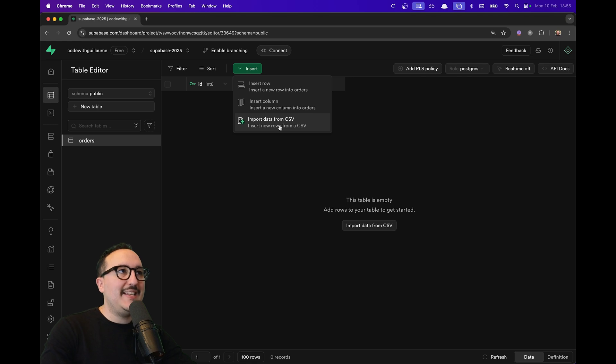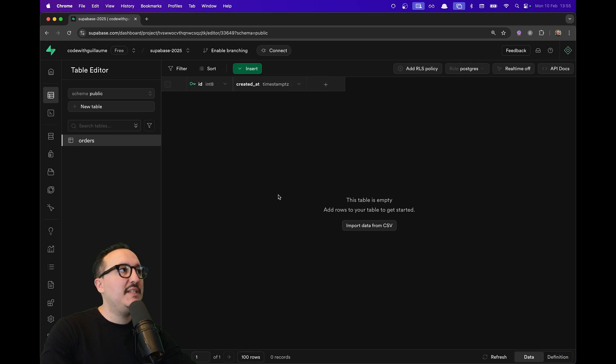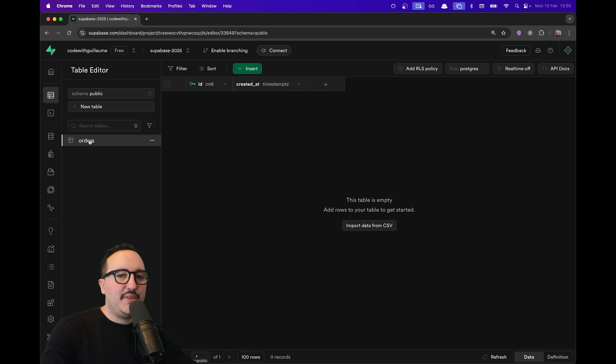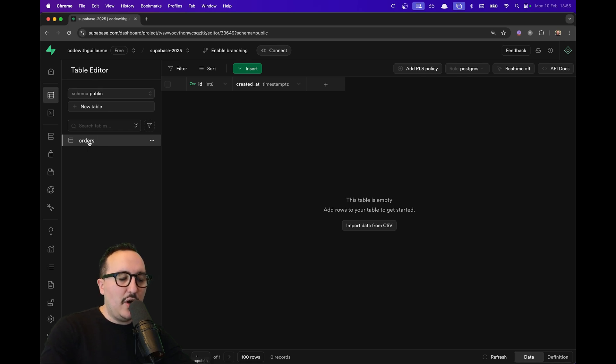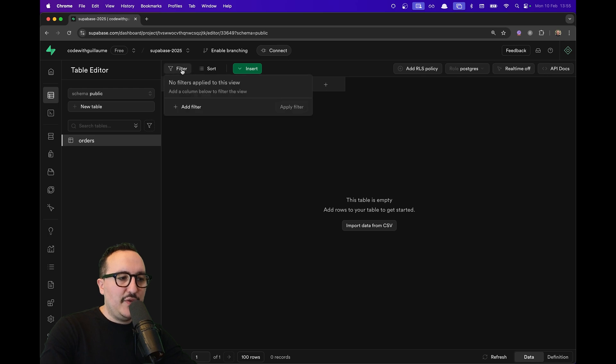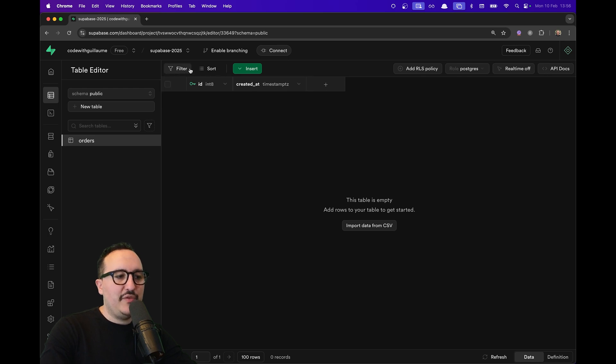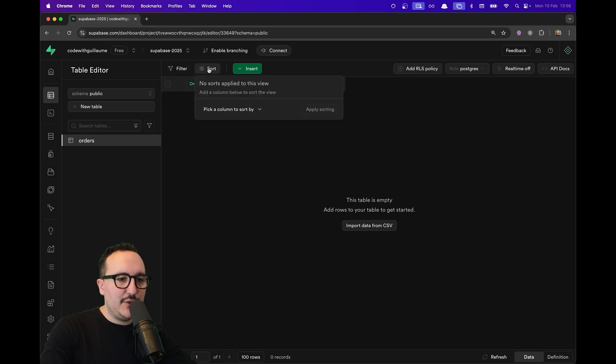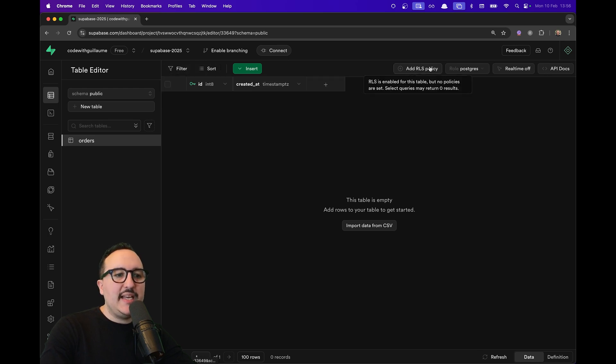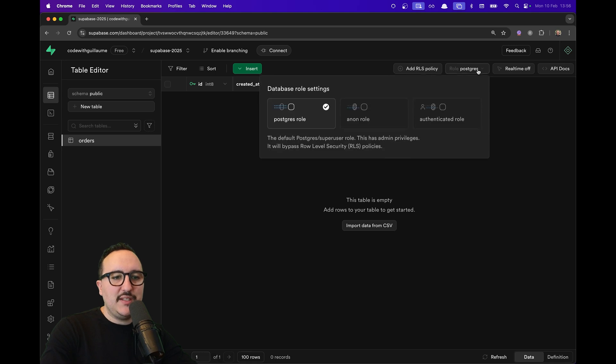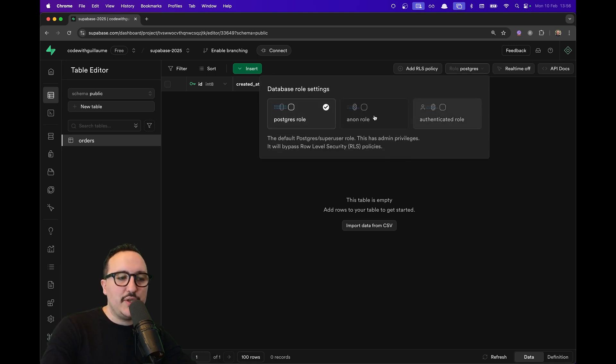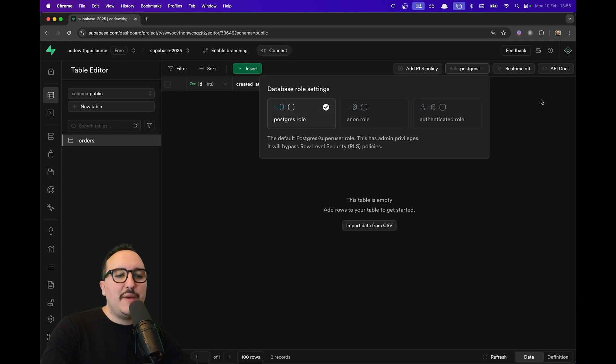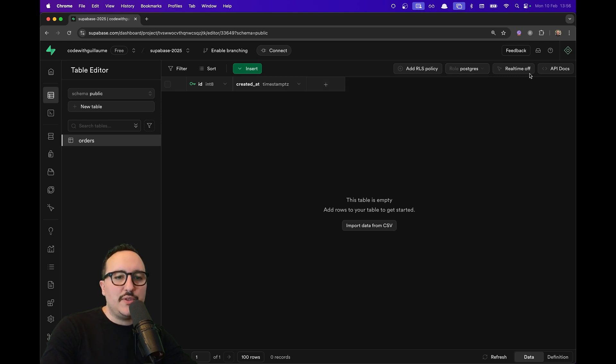Once my table is created, I can access it by using the schema 'public.orders'. I have the filter if I want to filter, I can sort, and I can also check the RLS policies. I can check the rules—we're going to see later the database rules. I have real-time off.